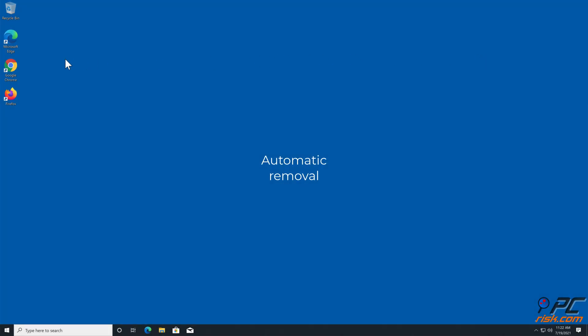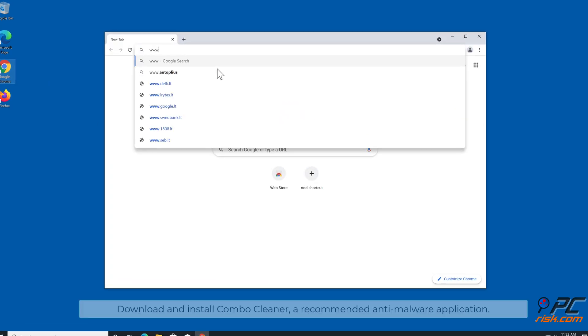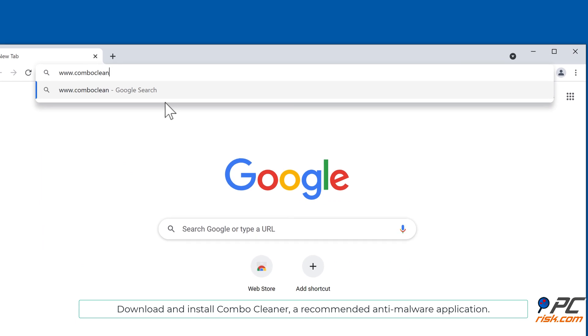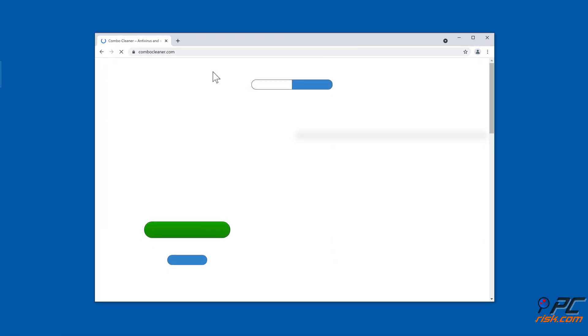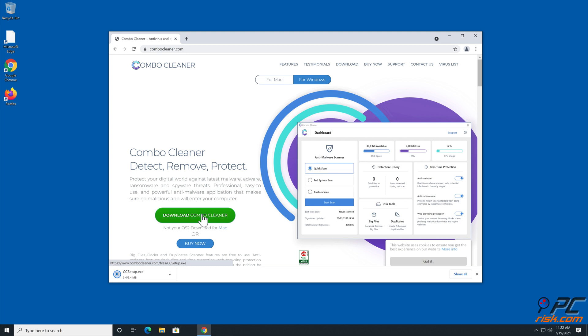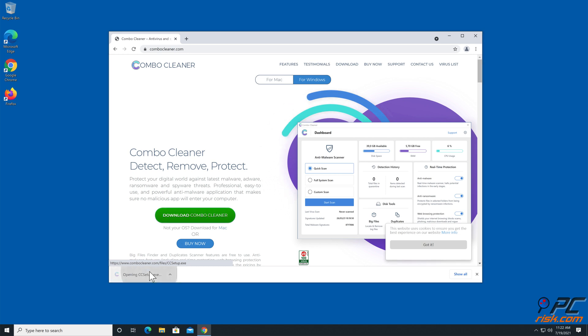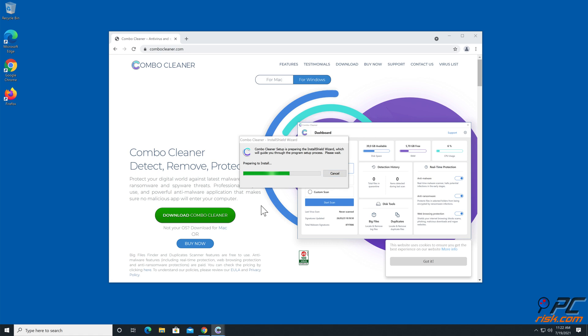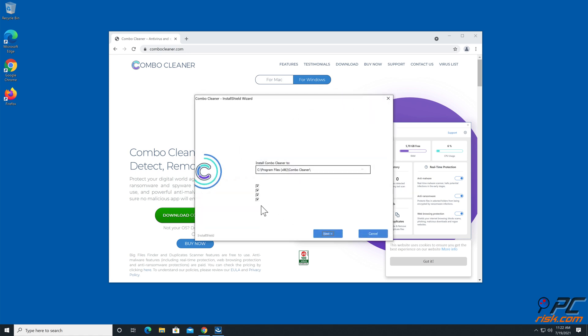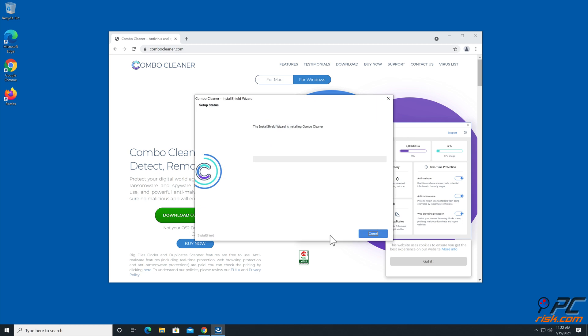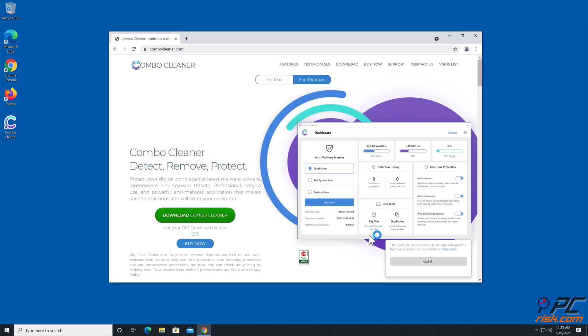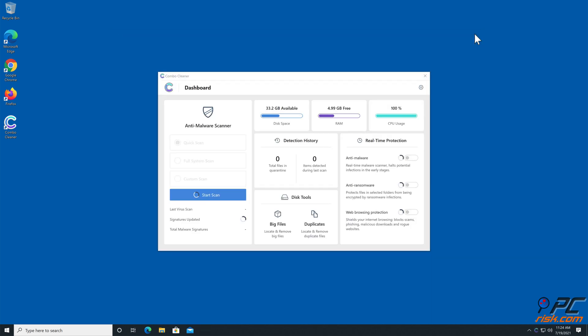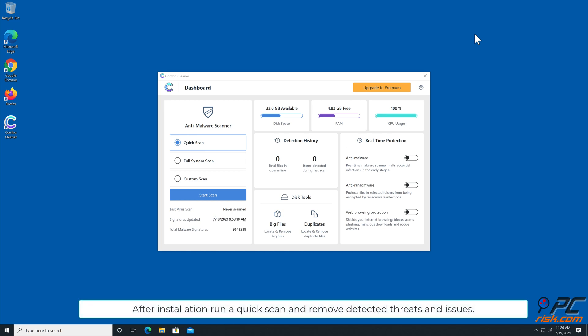Automatic removal: Download and install Combo Cleaner, our recommended anti-malware application. After installation, run a quick scan and remove detected threats and issues.